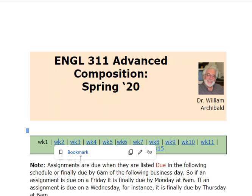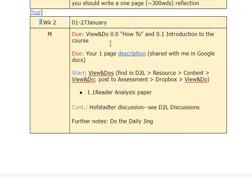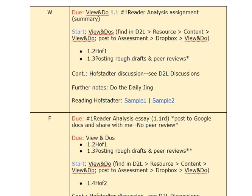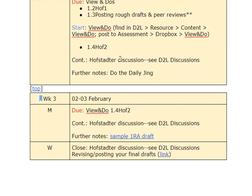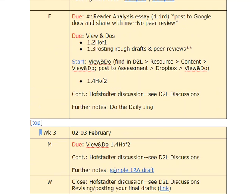Let's go to the schedule — Monday of the second week. The View and Do 0.0 is due today, finally due by tomorrow at 6 a.m., as is the Description of Place. Start the View and Do 1.1 today and continue with the Hofstetter discussion. At the end of the week, the Reader Analysis first draft will be due, finally due by Monday the 3rd at 6 a.m.